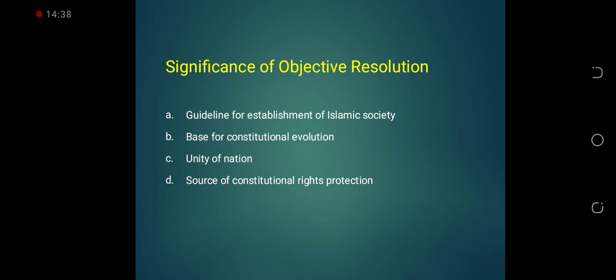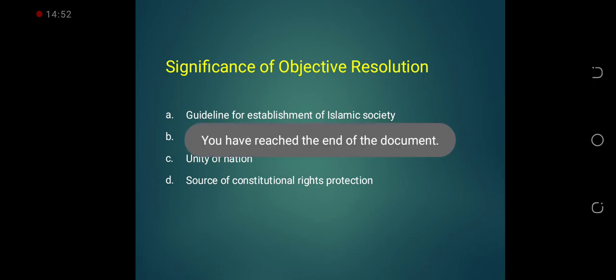اس سوال کو ختم کرتے ہیں۔ اگر آپ کے ذہن میں ابھی بھی اس کے متعلق کوئی confusion ہے، let me know through my WhatsApp number اور انشاءاللہ اس کے حل کے لیے کوشش کی جائے گی۔ Thank you very much for now۔ اللہ حافظ۔